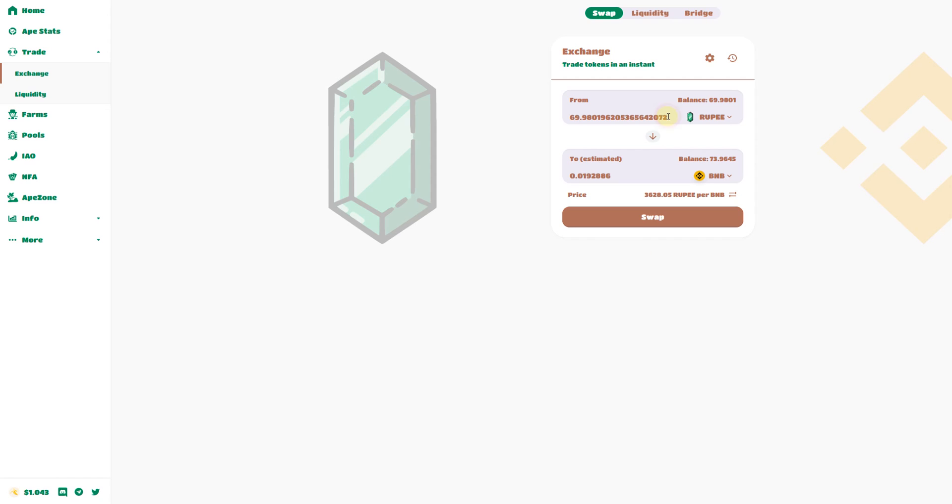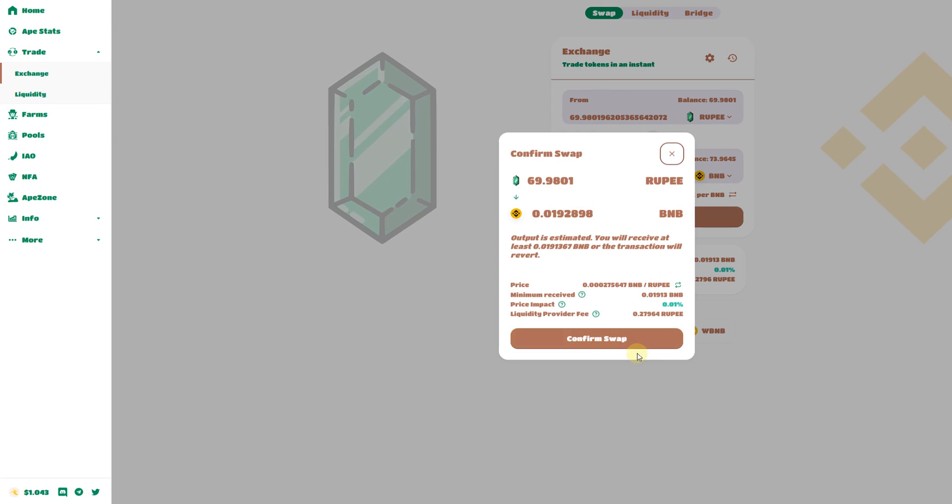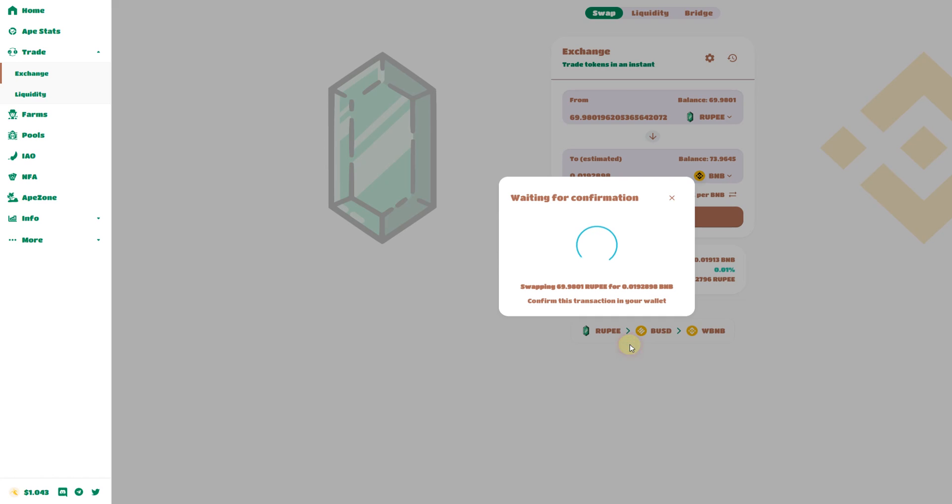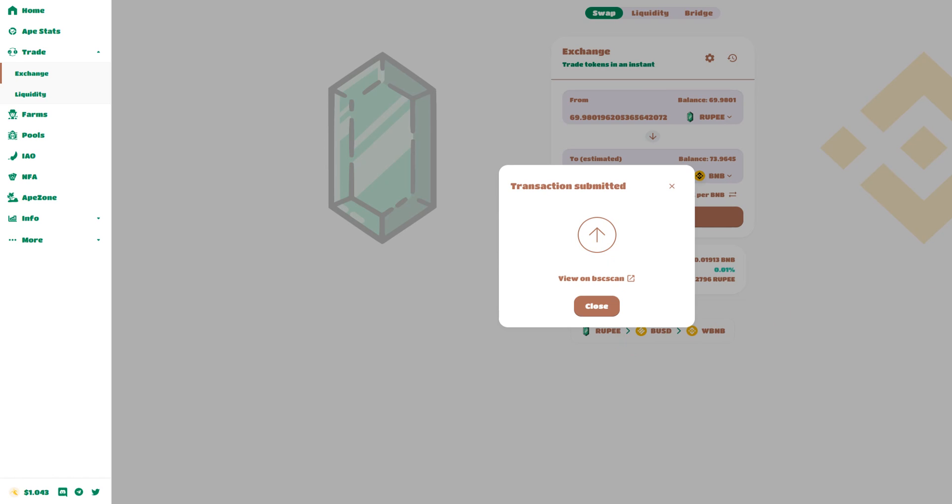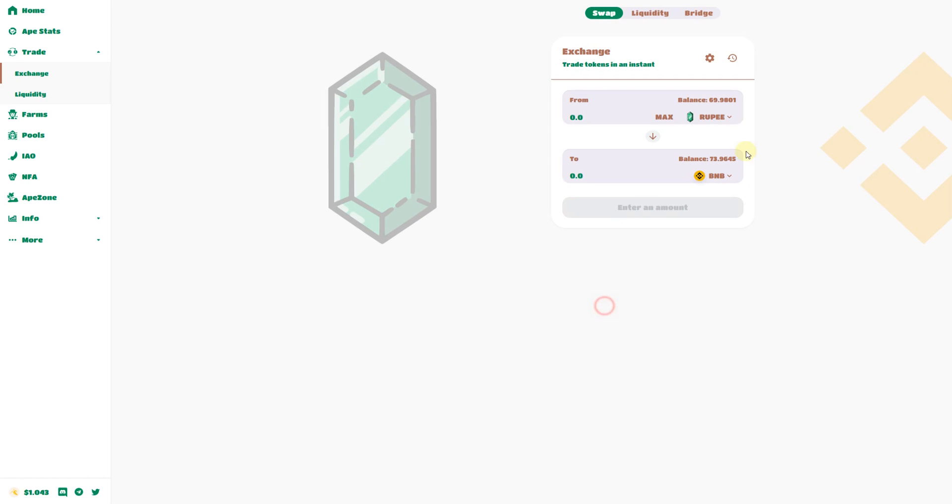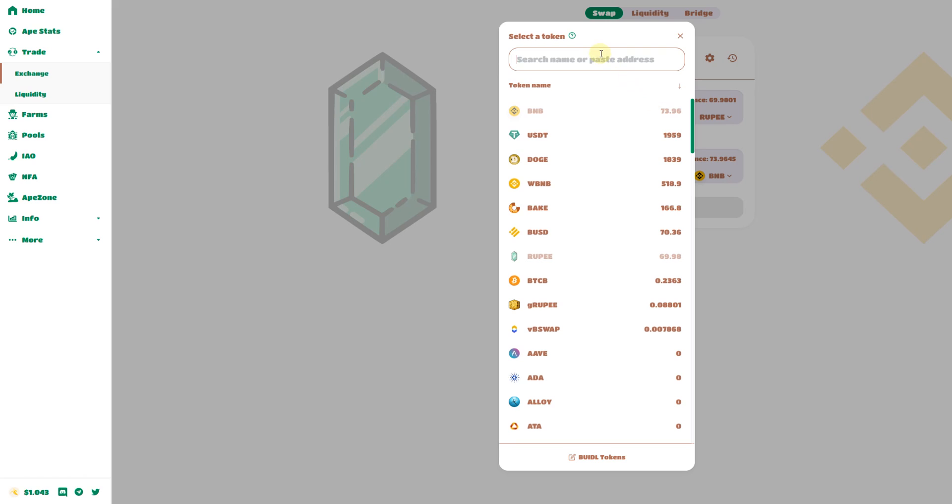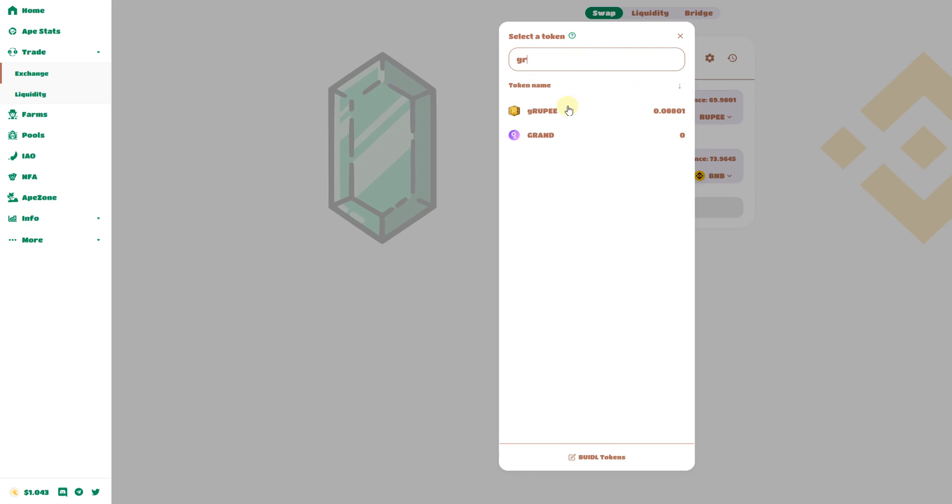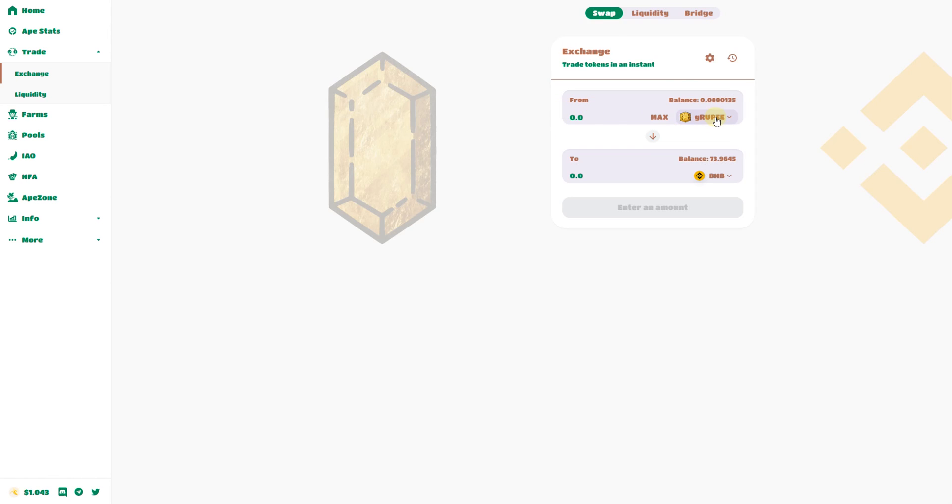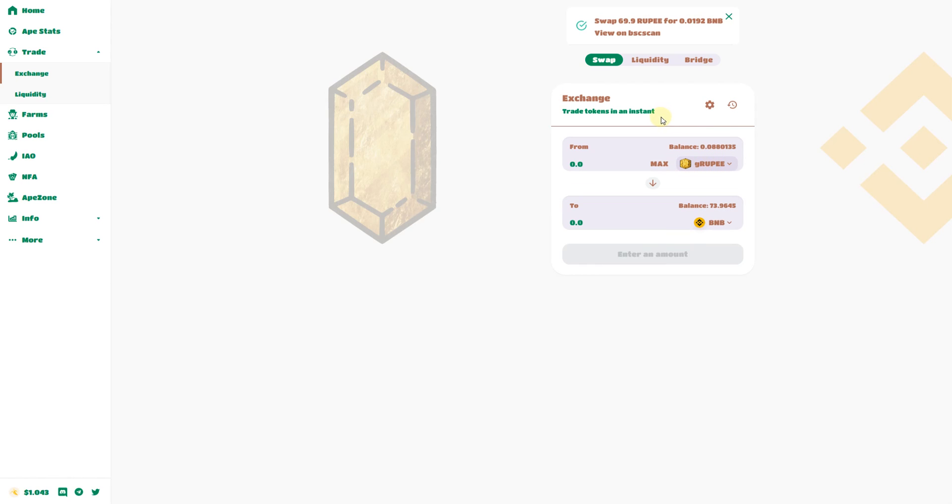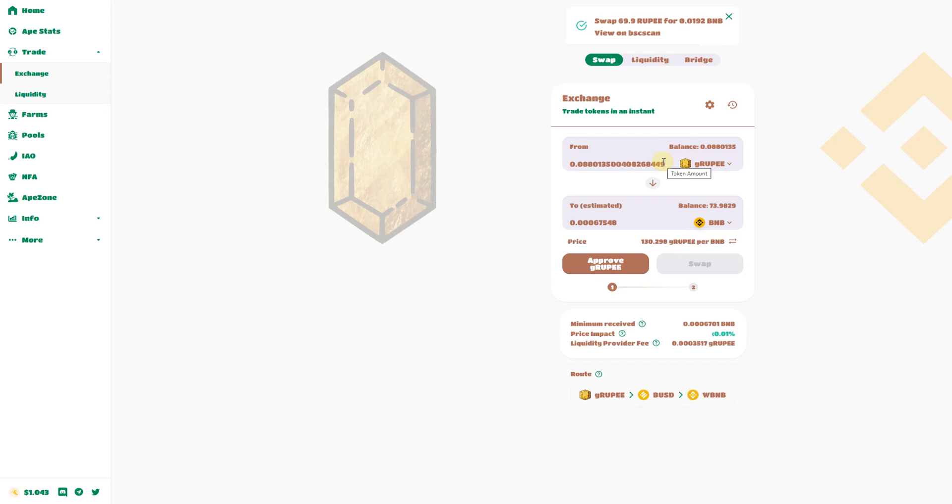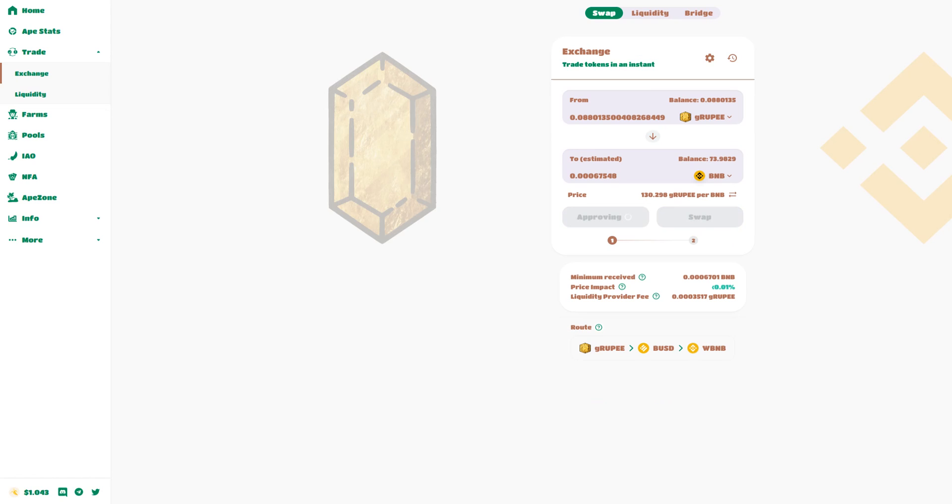We can exchange the AP Swap. Here we change Ruby to BNB. And G Rupee also to BNB. Let's wait a bit. It will go to BUS3, WBNB. Doesn't matter. Because I want to be out of the platform.